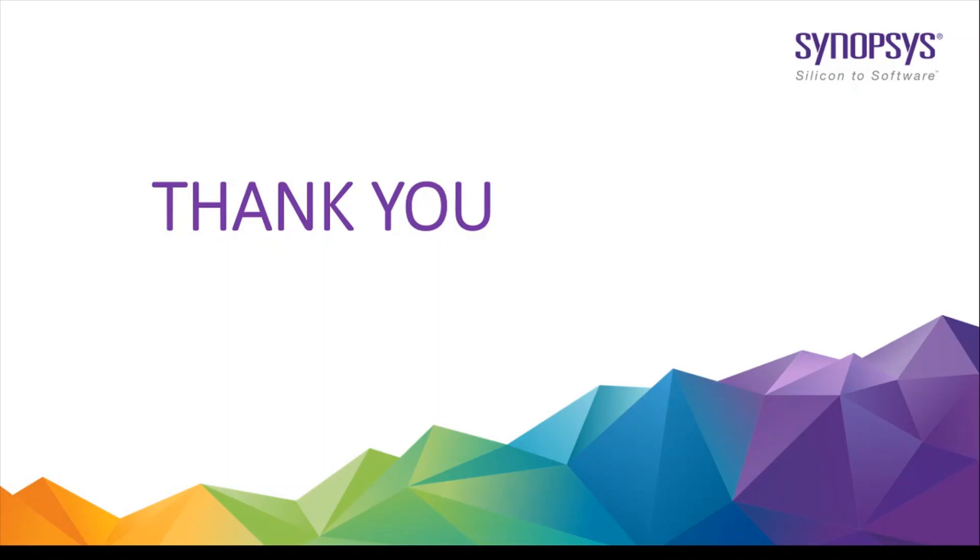Please check IC Validator Live DRC tool implementation using IC Validator Workbench, Custom Compiler, Fusion Compiler and Cadence Virtuoso Layout Editor. Thank you for watching the video.